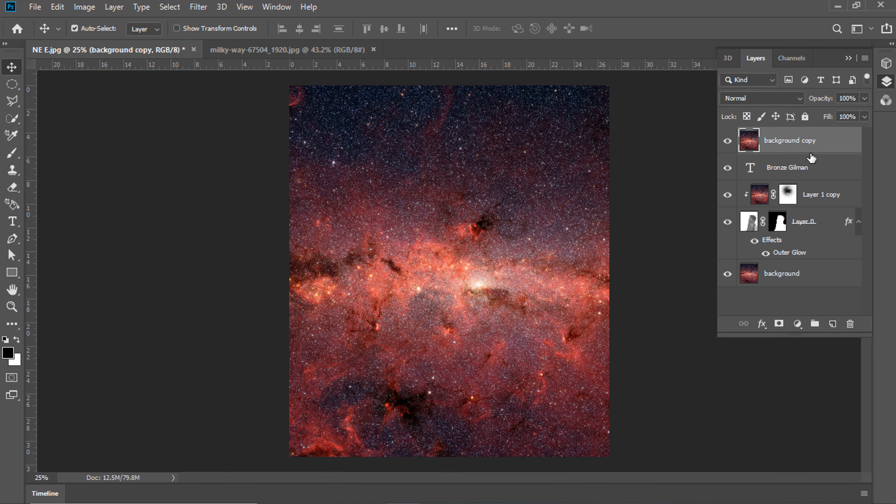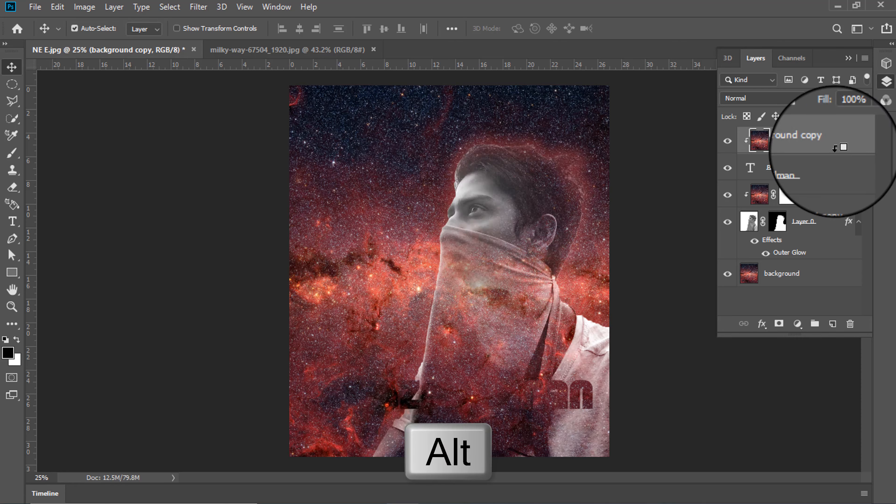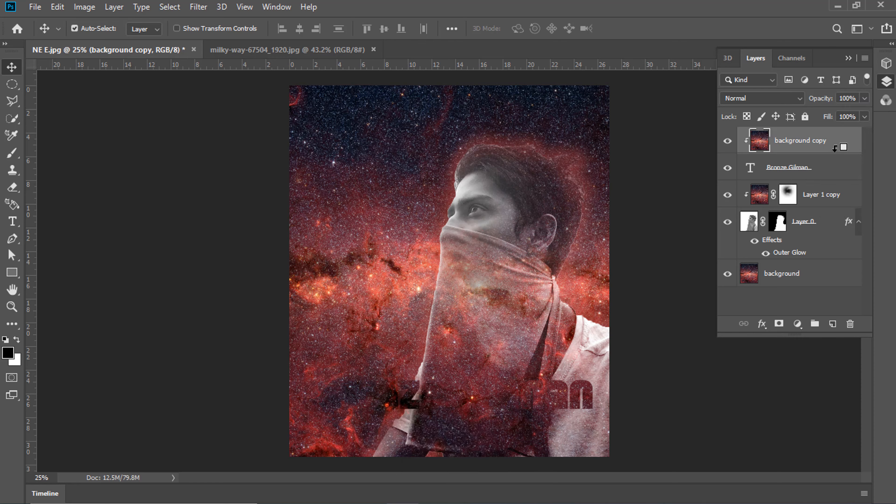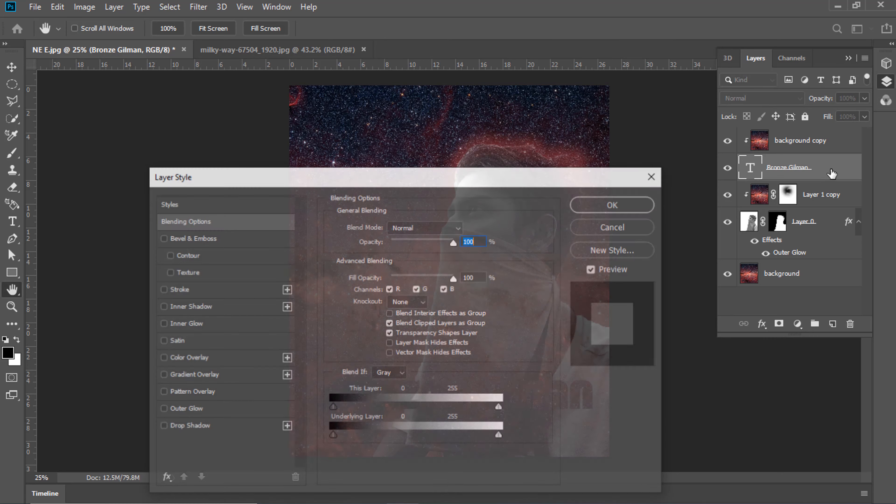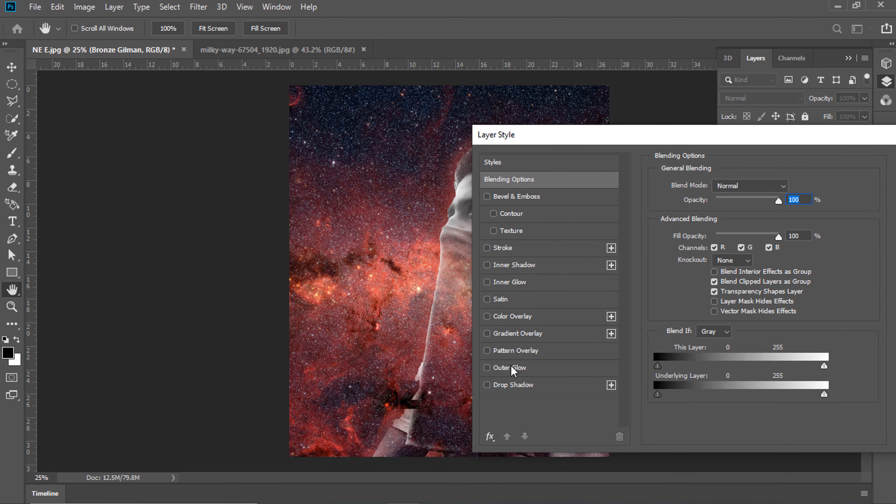Copy layer by pressing Ctrl plus J. Hold Alt button and one left click. Make clipping mask. Double click.